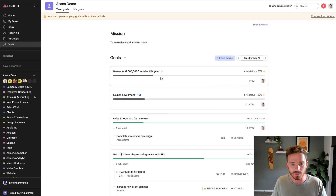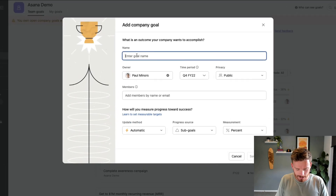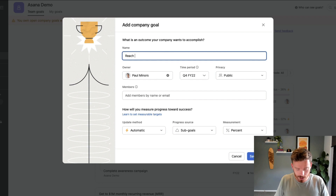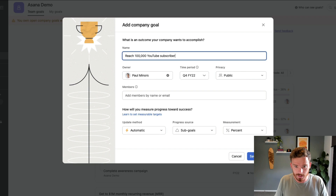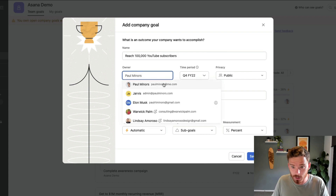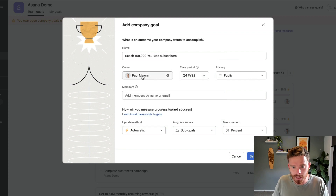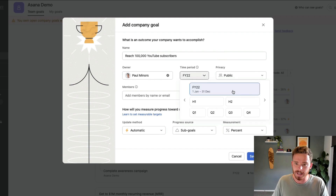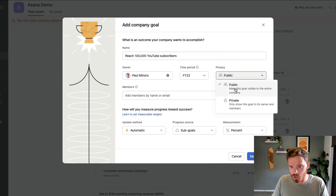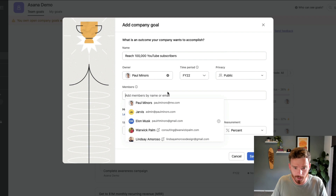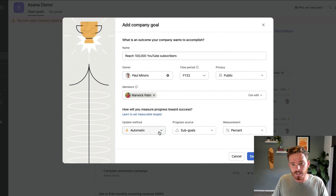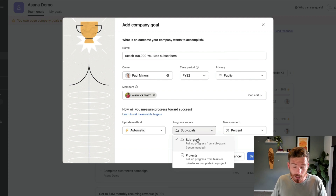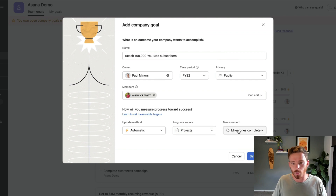Then you can get onto creating new goals for 2023. I'm going to click the plus button and say let's reach 100,000 YouTube subscribers. I can decide if this goal is for a particular individual or more of a company or team goal — I'm going to say this is my goal for Paul. I can choose my time period: is it the entire financial year, half of the year, or a quarterly goal? I'm going to give myself the entire year. I can choose whether to make this public or private, and I can share this goal with collaborators. I can also choose how I'm going to update the progress — either automatically by making progress on sub-goals or milestones and tasks in a linked project.